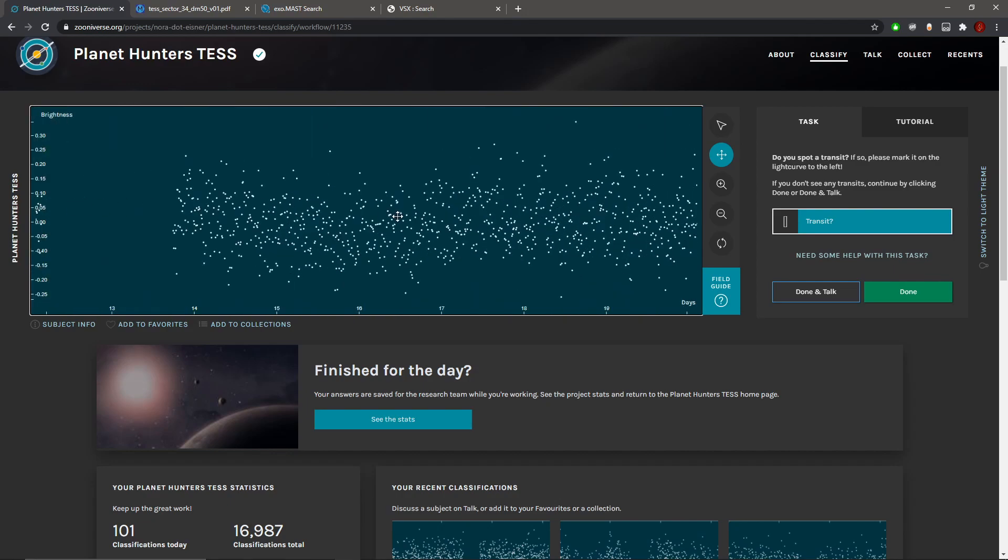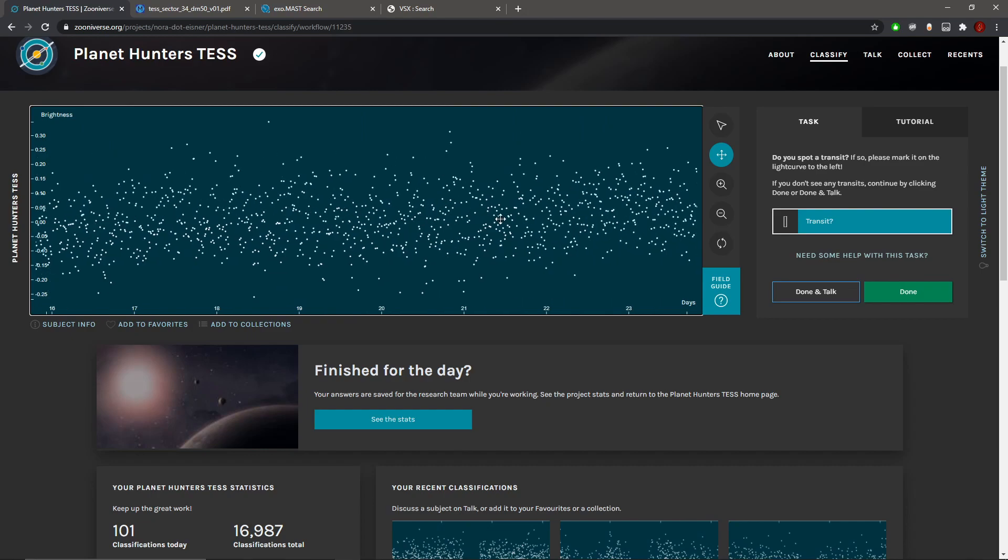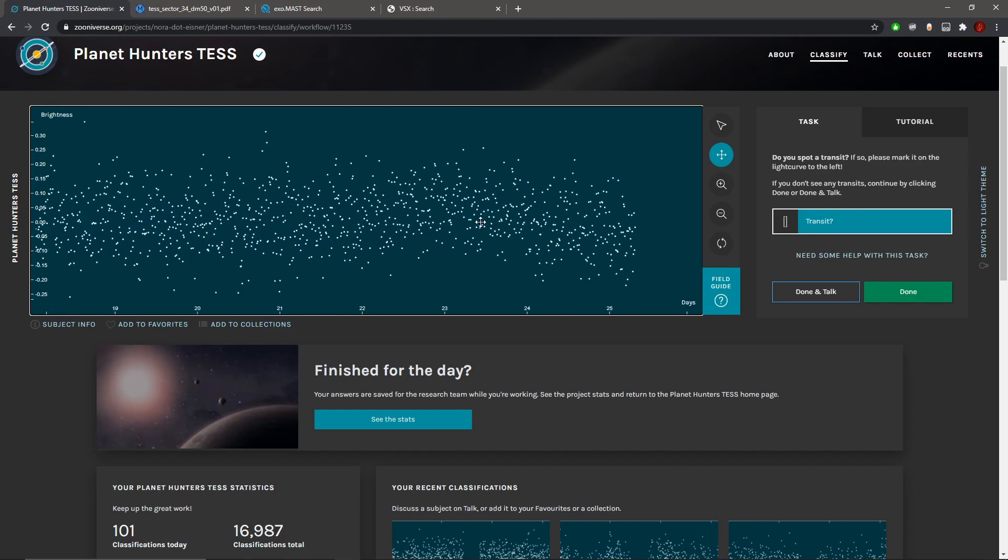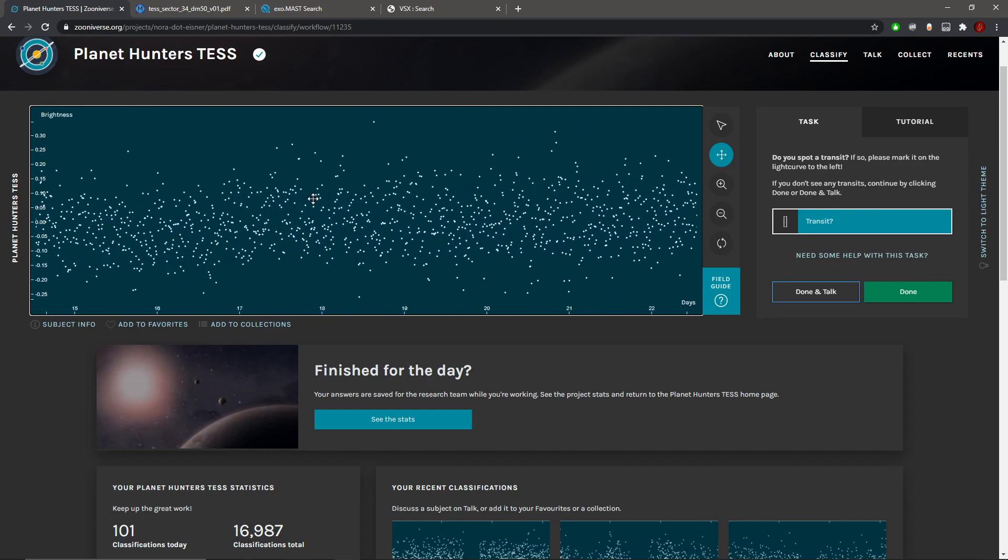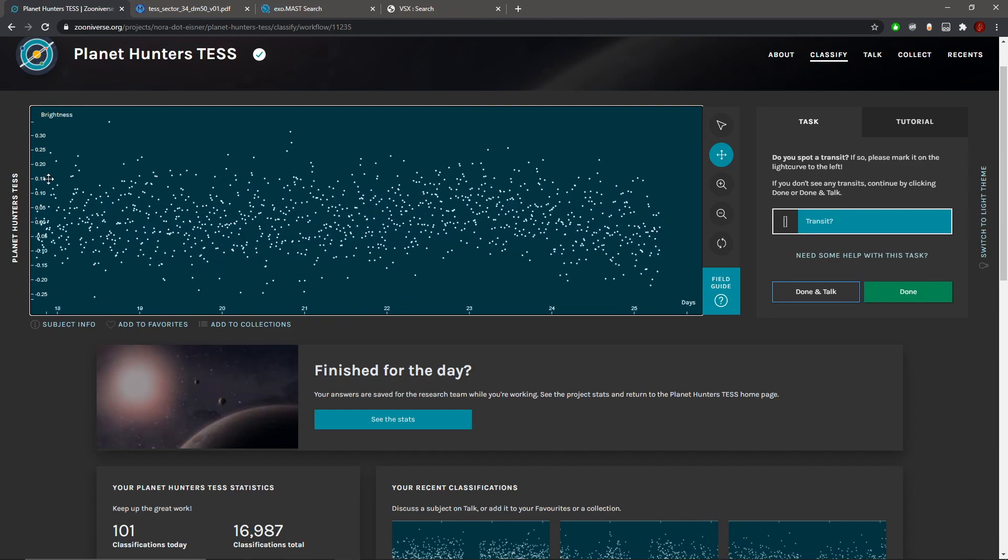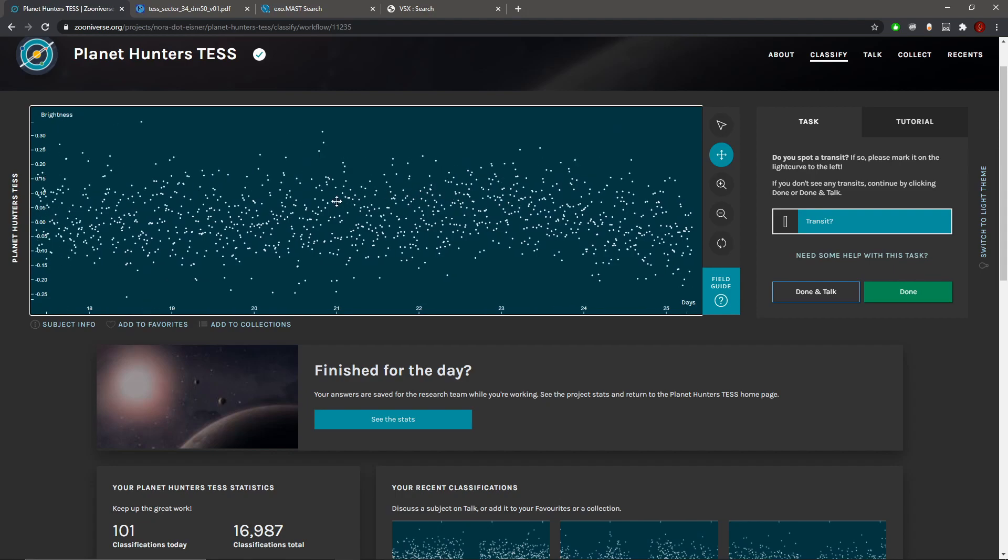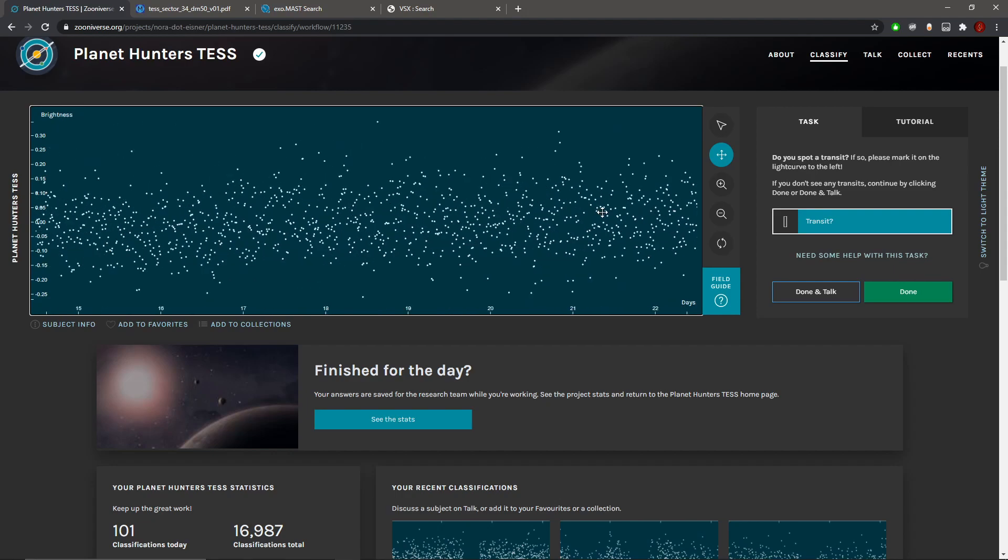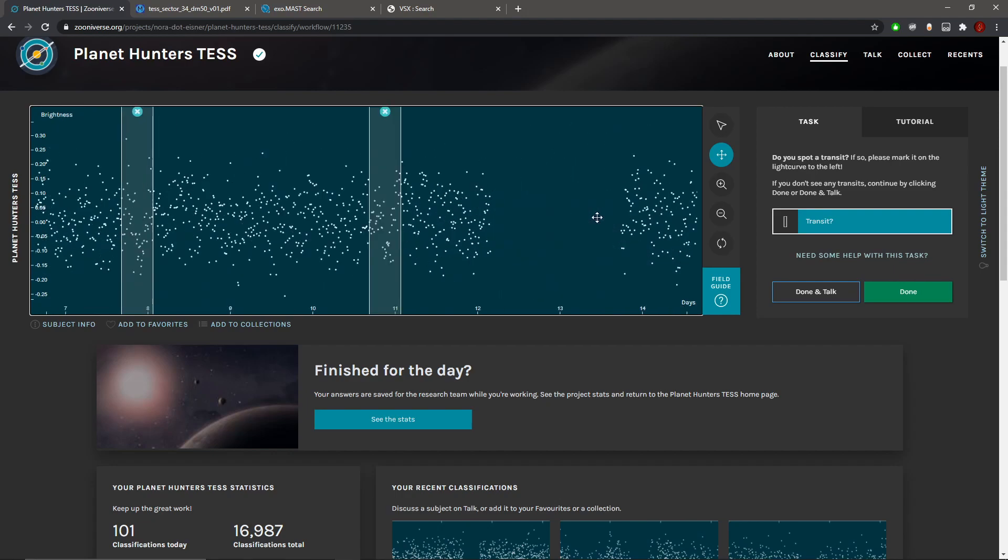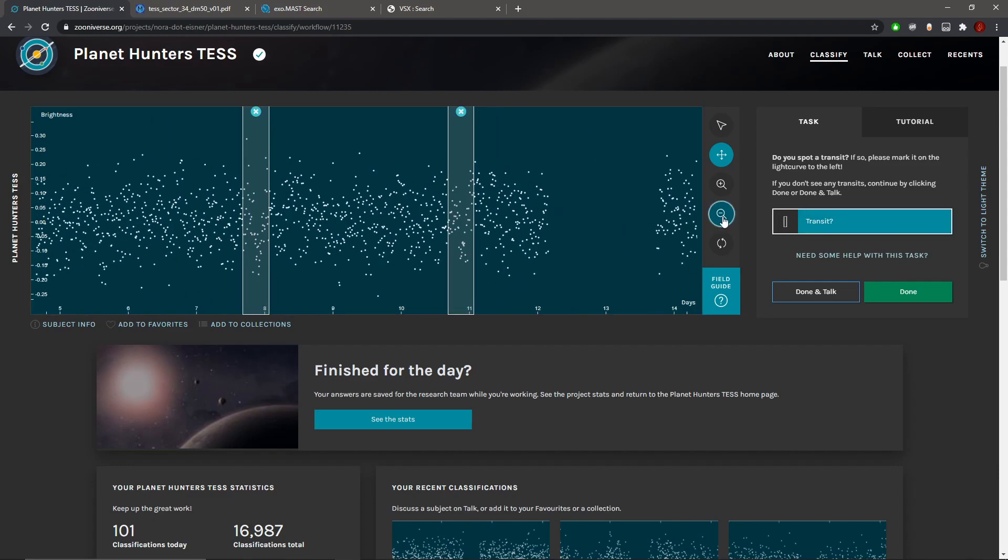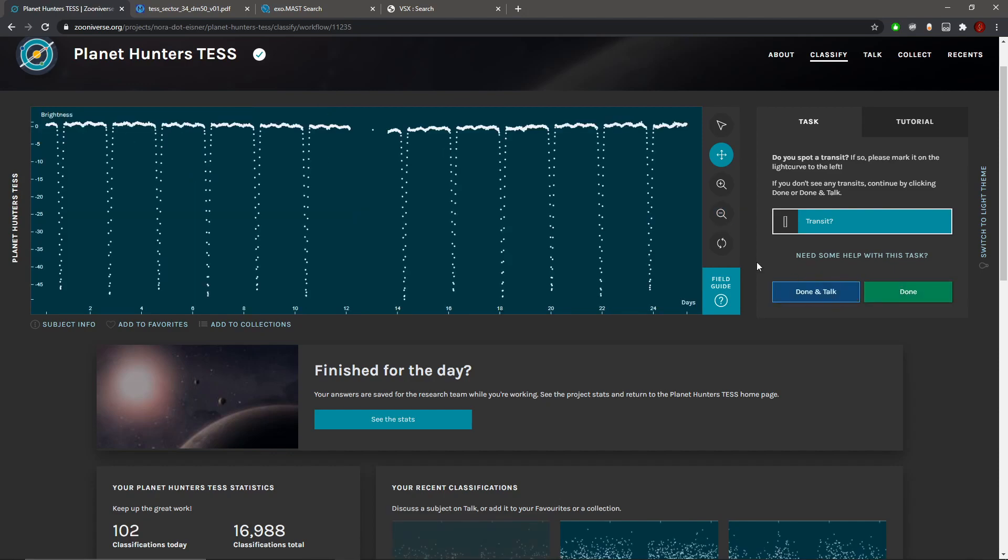I'll keep those two marked there. It's difficult, I'm not really confident that these are transits. I'm just gonna keep those two there and press done because I'm not gonna make a comment about them.